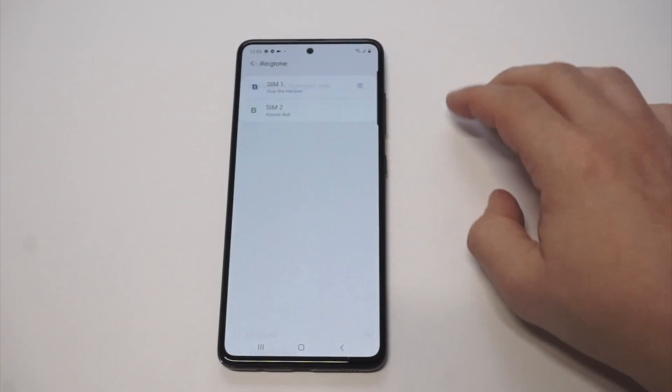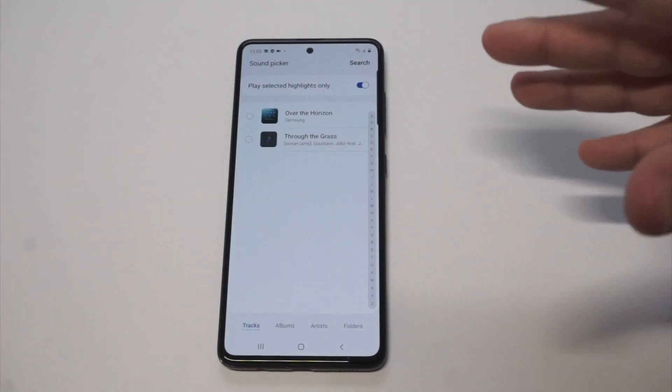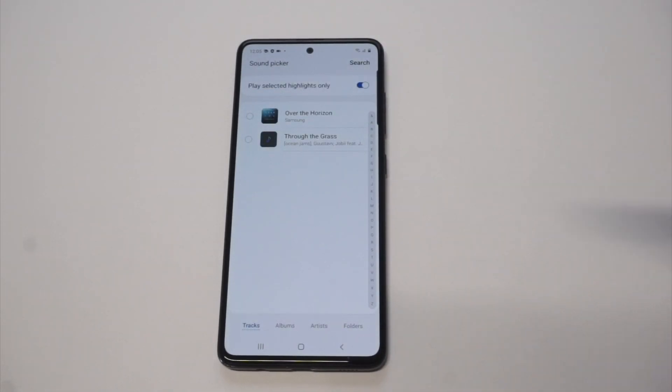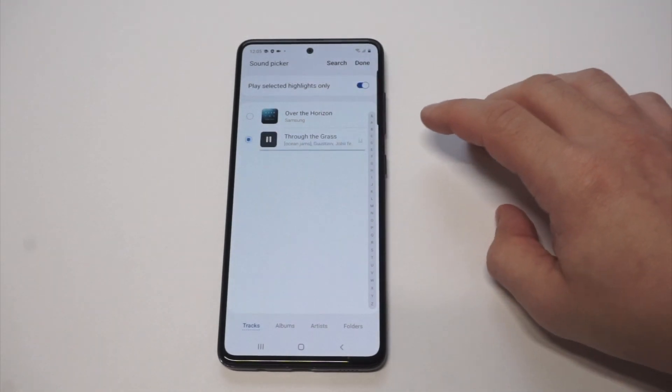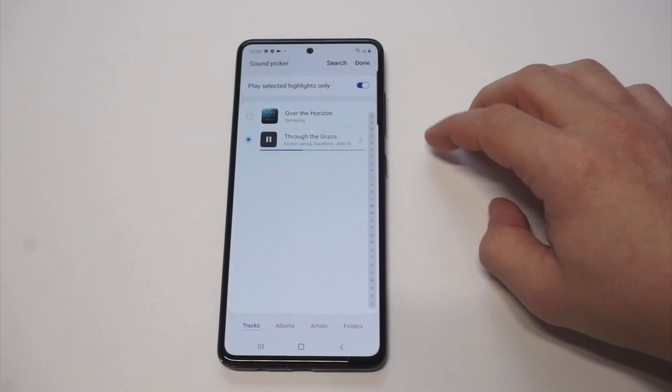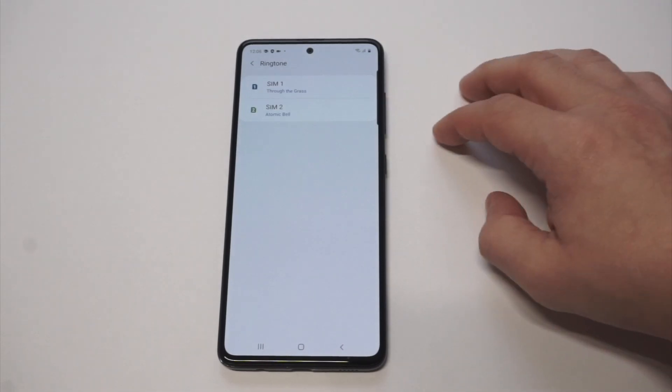As long as you have something already downloaded — some kind of song — you can just click on it, then click Done, and it'll set it as your ringtone.